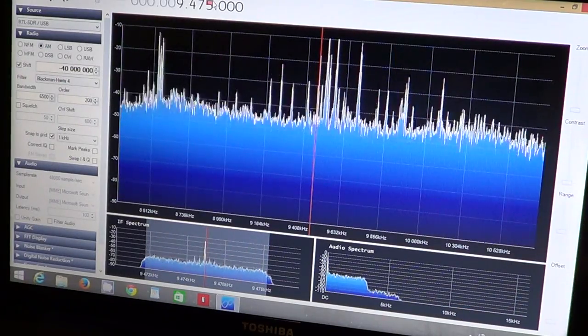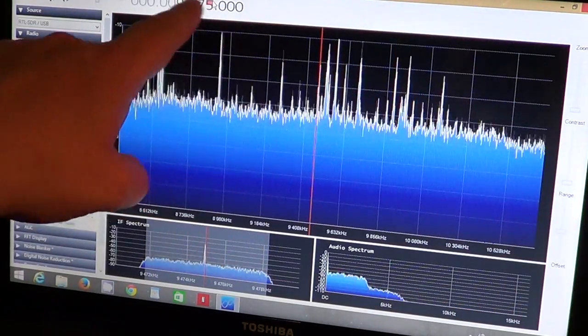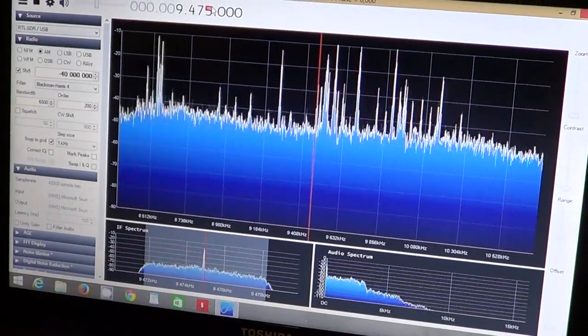So here are the stations. We have the frequency display up here, 9475.